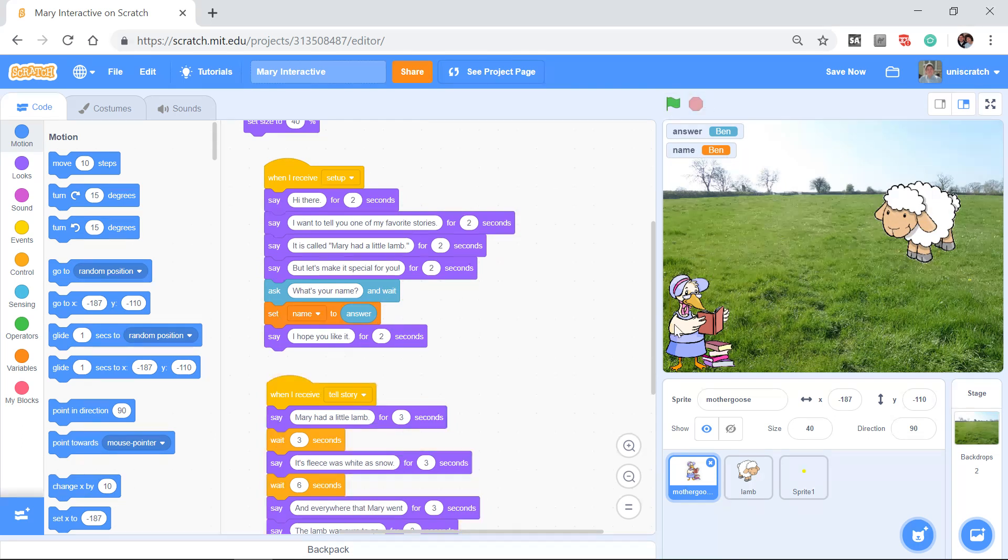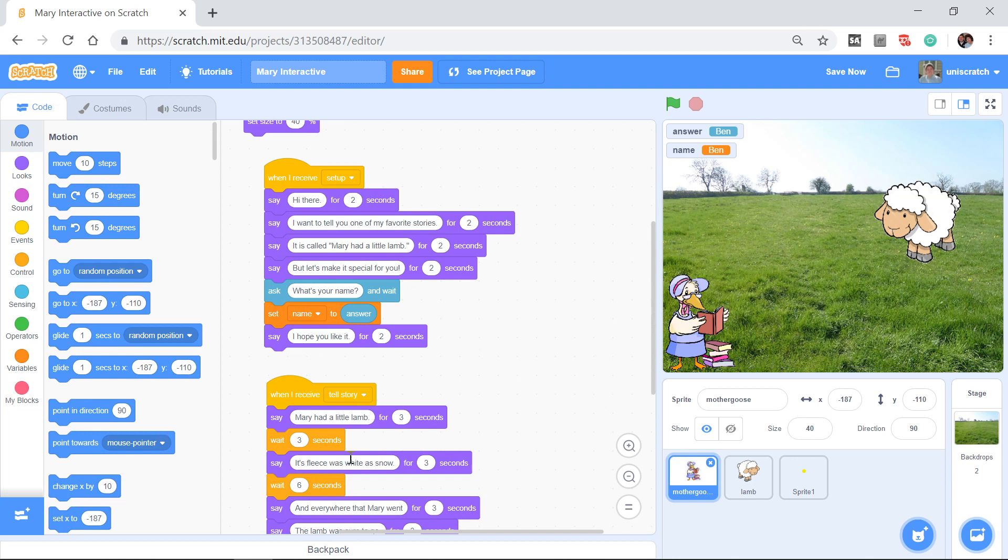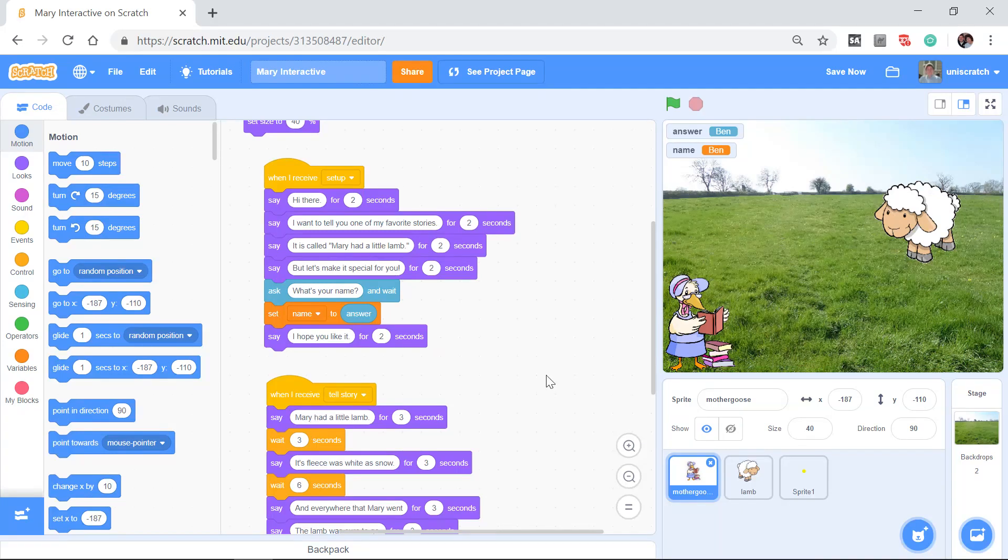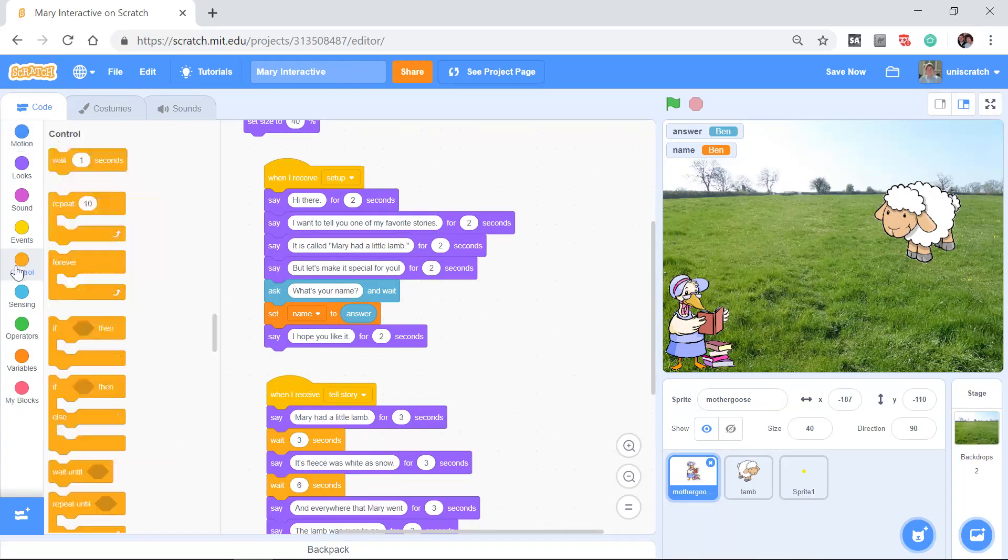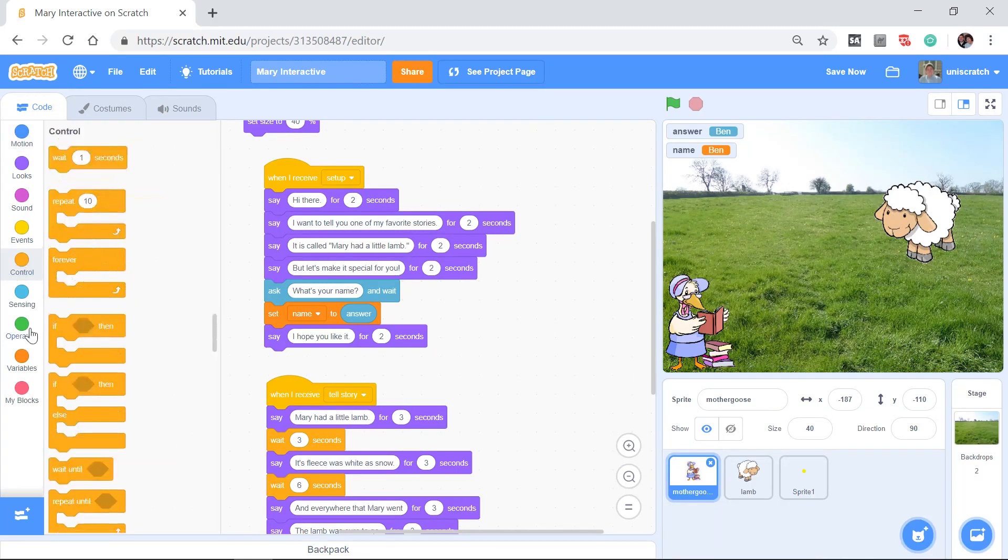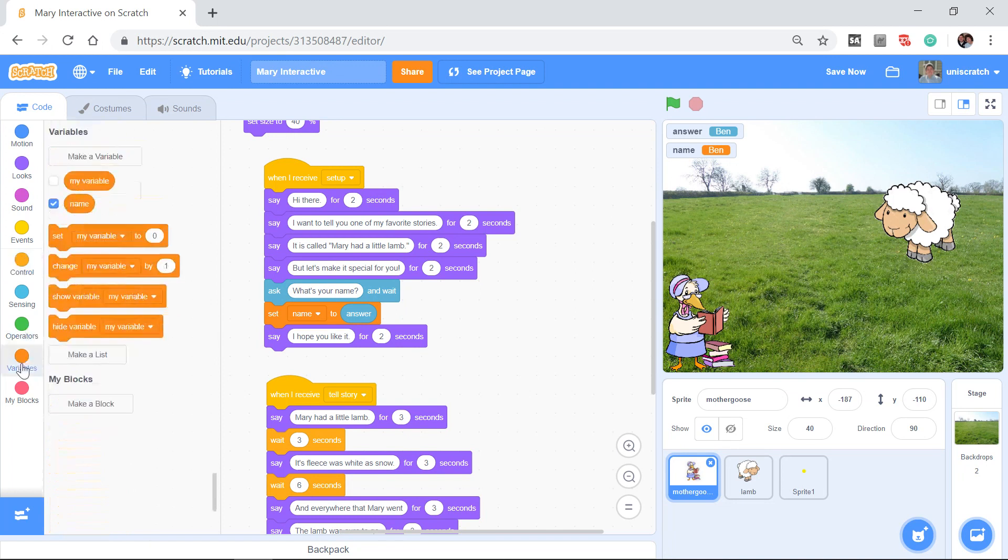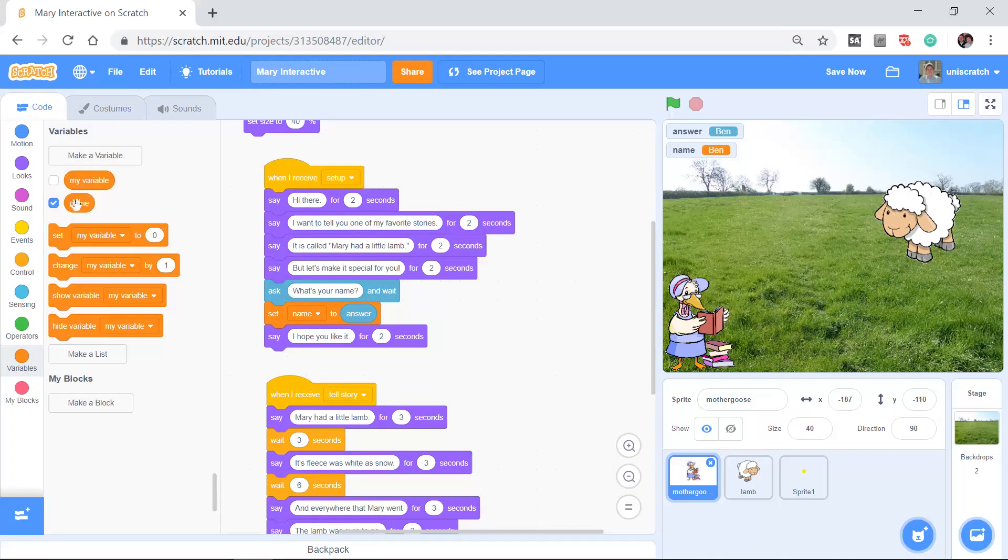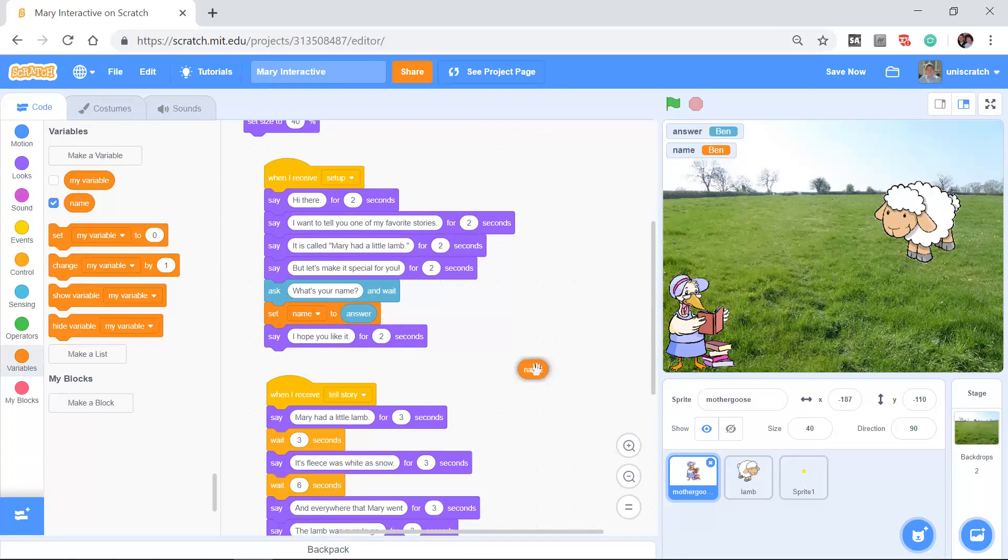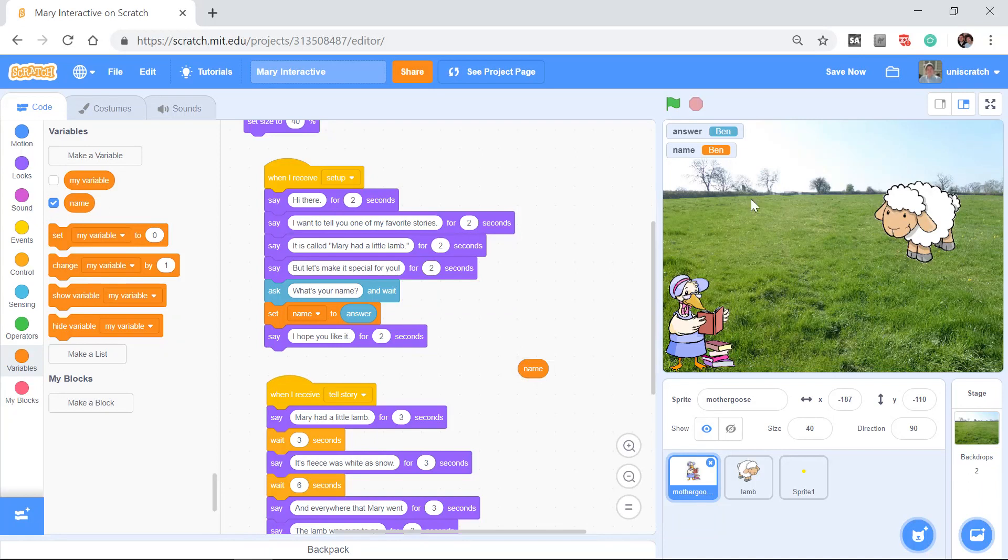Now the thing is, I actually want my story now to continue not with Mary had a little lamb, but with Ben had a little lamb. The main idea here is what I'd really like to do, it's under variables, is I'd like to be able to take this name information.